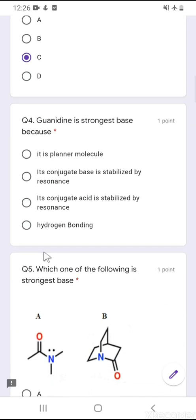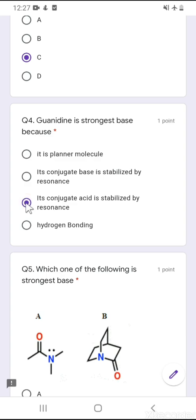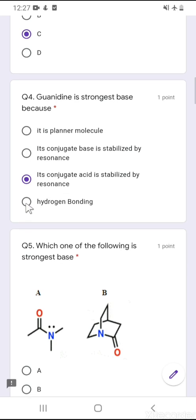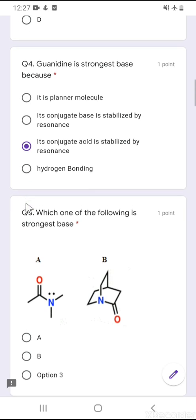Question number 4 was very simple. Guanidine is the strongest base because its conjugate acid is stabilized by resonance. Don't confuse between base and acid — this is a base, and its conjugate acid is stabilized by resonance stabilization. There is no issue of hydrogen bonding or planar structure.